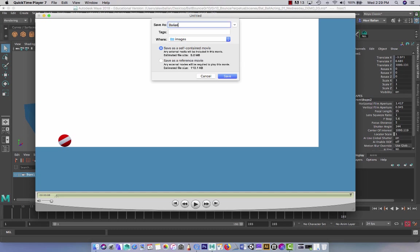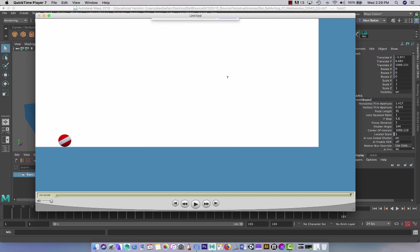So please name it. Your name. Underscore. Ball. Personality. Personality. Underscore. Final. So that's yours. And you submit that where all your Progress Play Blast will be good to go.